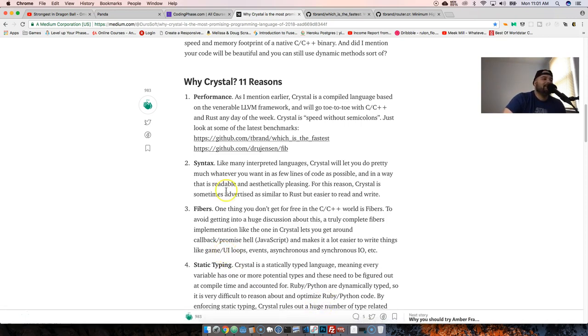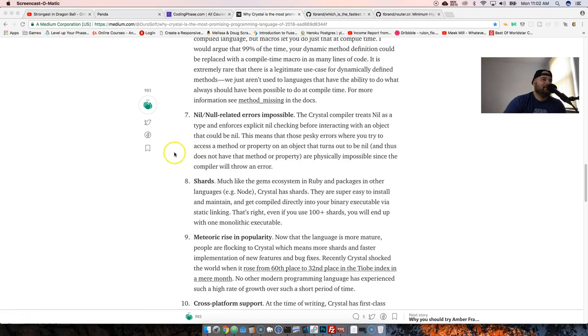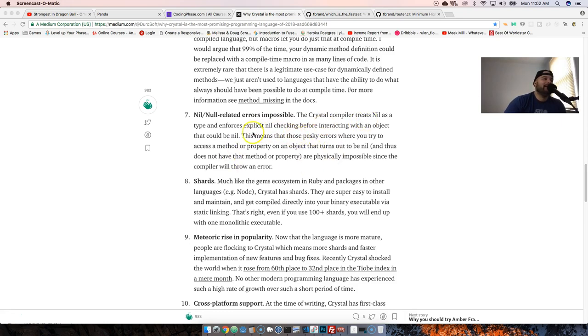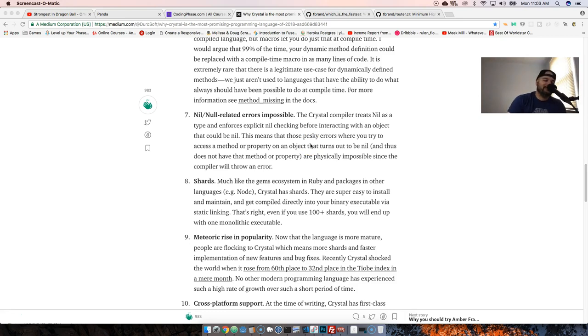For some people that might be a problem, but for some people that might be the best thing that can happen to any programming language. There's also fibers. One thing that you see constantly in JavaScript is null, undefined, those types of errors. You're not going to have that in Crystal because it's a compiled language. Before it even compiles, it tells you it's just not going to work, you've got to fix this thing.